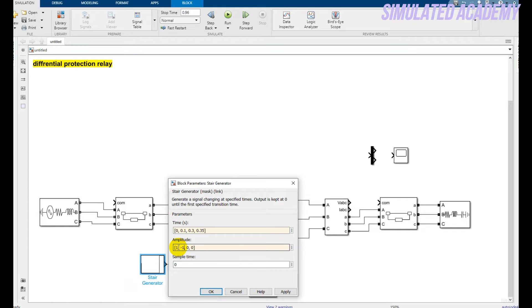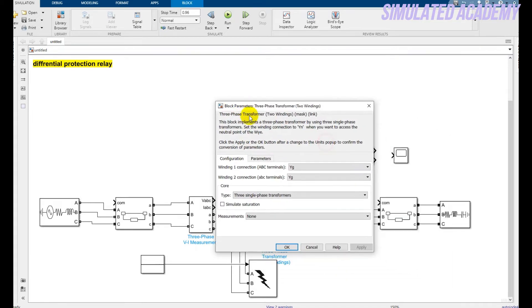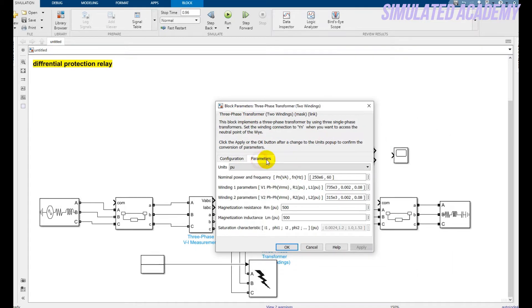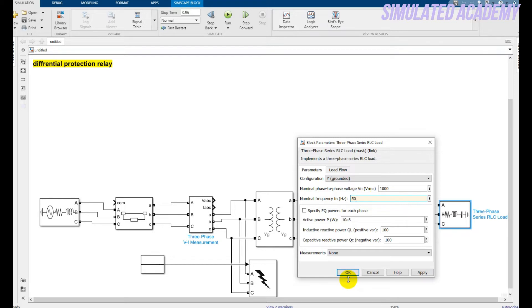Now double-click on the transformer. Do not change anything on the primary side. On the secondary side, change some values: the rating is 250 megawatt, the frequency should be 50, the primary side voltage is 11 kilovolts while the secondary side I keep at 33 kilovolts — it's a step-up transformer with a gain of three. The rest of the parameters I keep as-is, click OK. For the load, just change its frequency to 50.